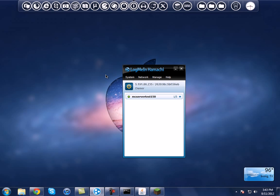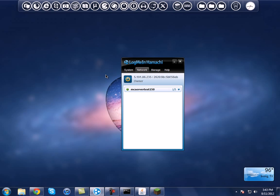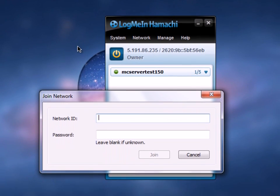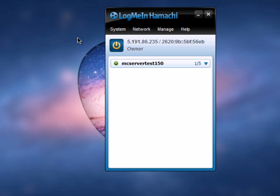Once they've got Hamachi open, they should go to Network, and instead of hitting Create a Network, they want to click on 'Join an Existing Network'. They just want to type in your network ID — in this case mine is 'MC server test 150' — and the password, of course: 123. They hit Join. Then once they've joined your Hamachi, you can see their name listed below, and a green dot by their name means they're online.